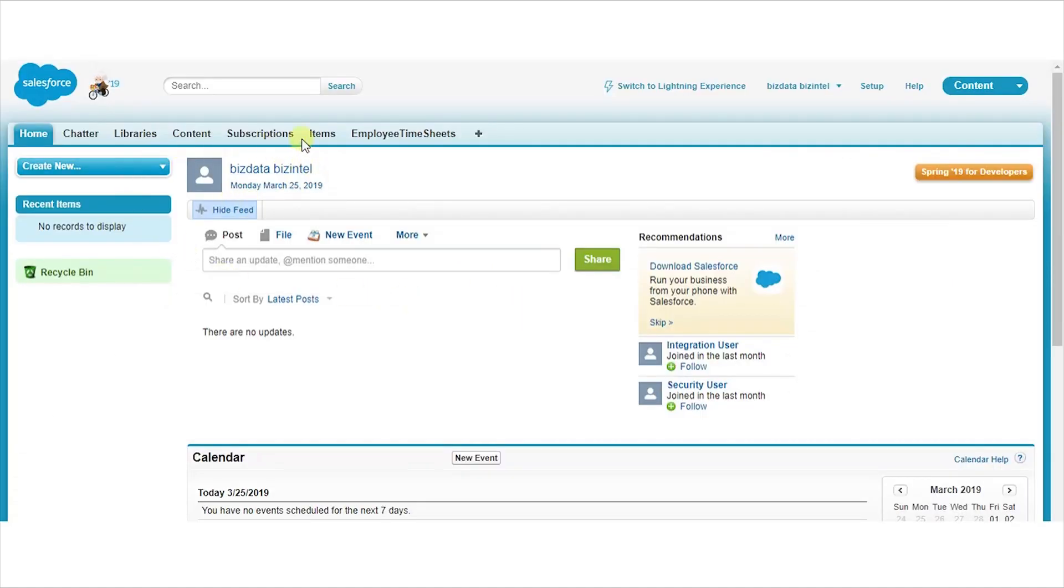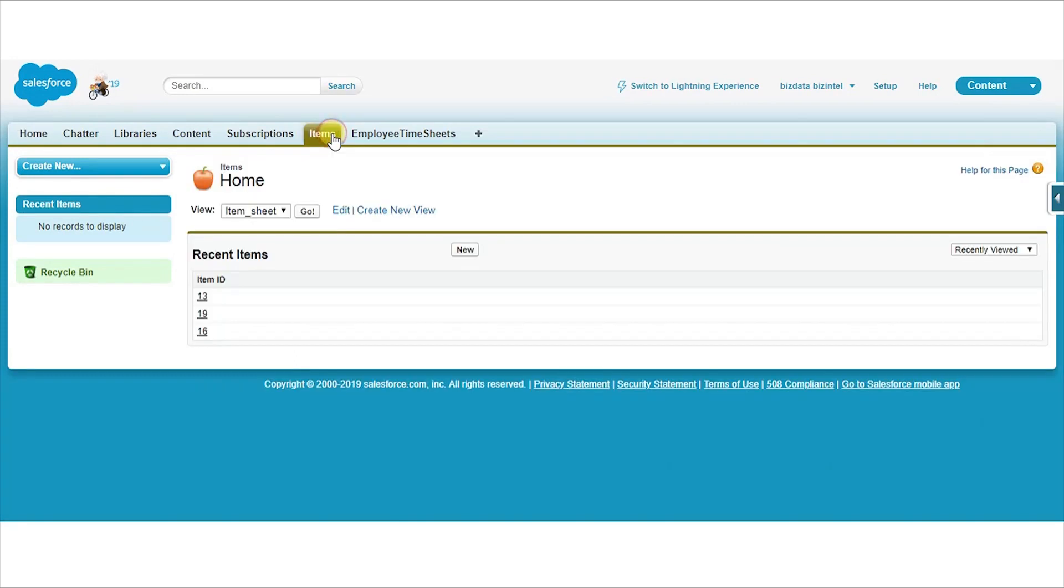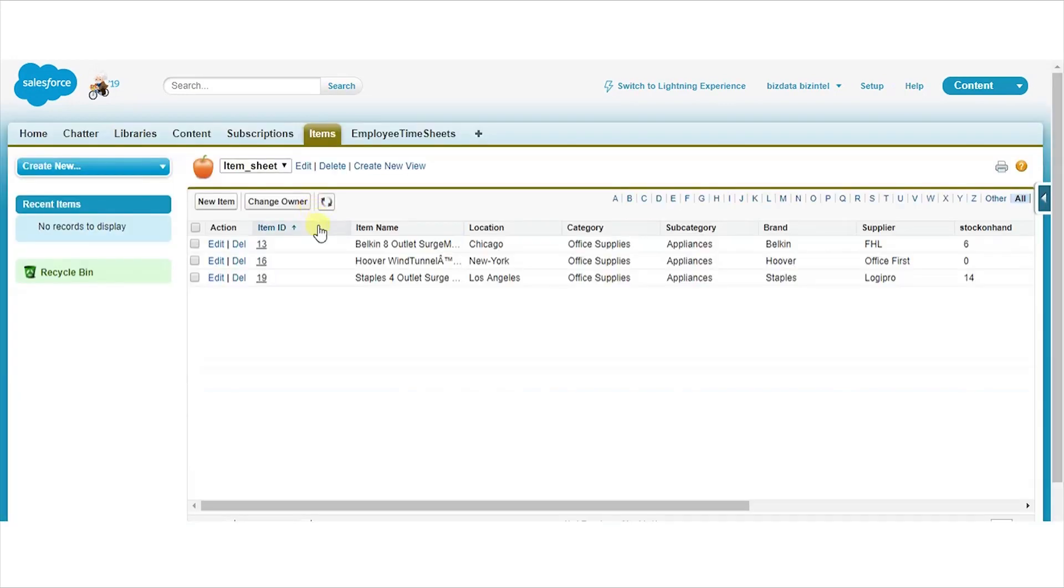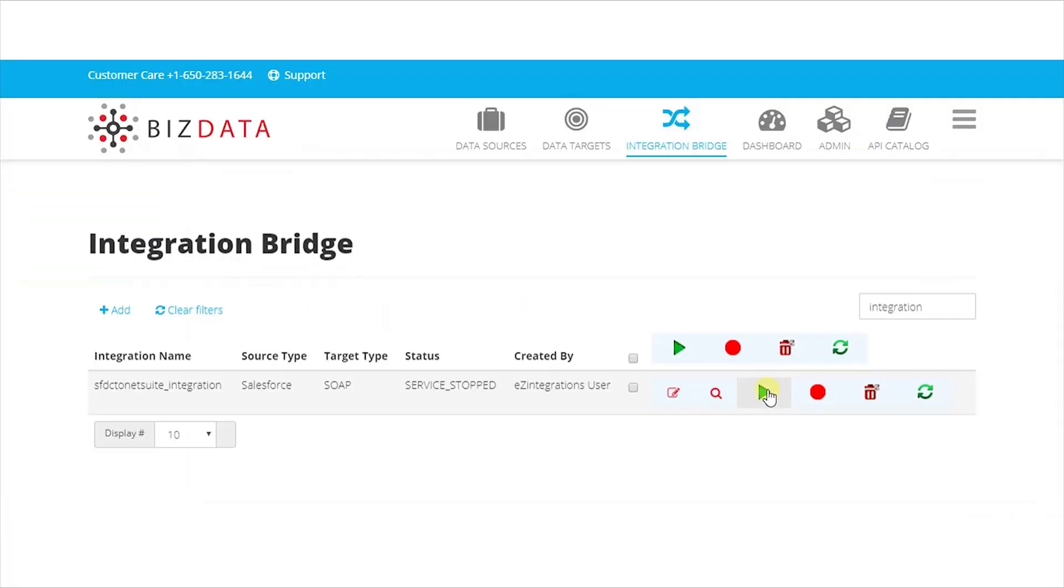Login to Salesforce and check the records count. To do this, navigate to Items and display all data. The record count is 3. Now start the integration service and wait for 10 to 15 seconds.